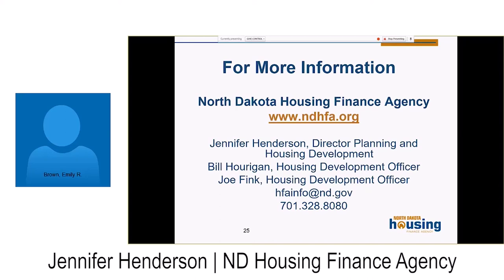A question: you mentioned self-assessments and resources the Housing Finance Agency has. Are those available online where communities could download a booklet or something? Right now I do not have those published online, but communities interested in some of those tools should give me a call and we can get that information out to you. That might be of interest to a lot of communities.